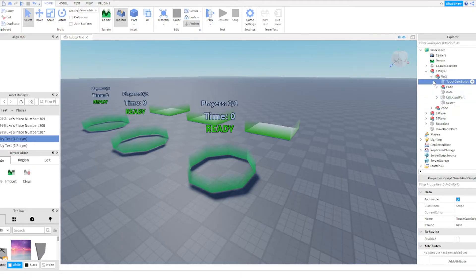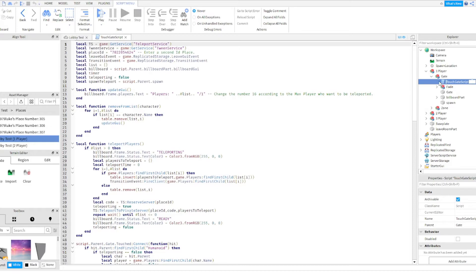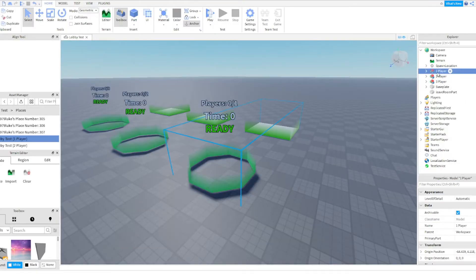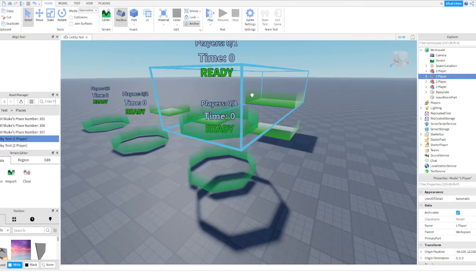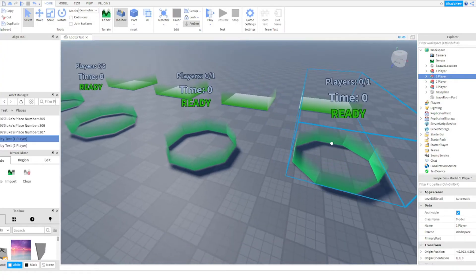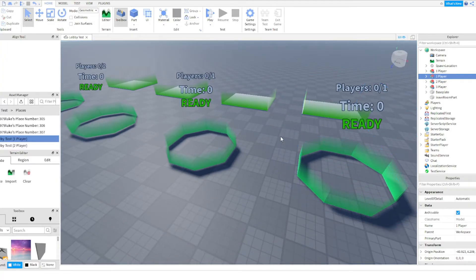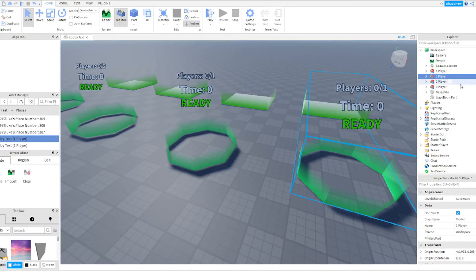Problem number three, not really a problem, but I'm going to open touch gate script. Now I have a one player, right? Well why don't I make a four player.